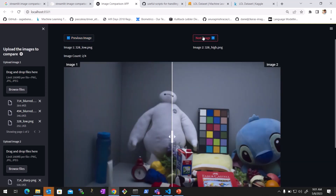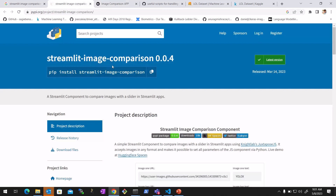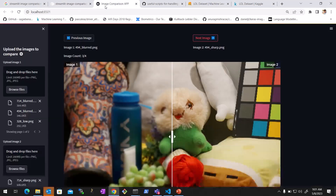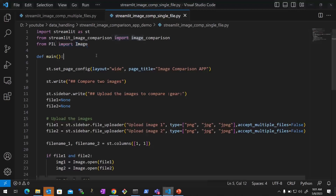Let's learn how to create this kind of app, which you can use for any of your custom applications. We can do this using Streamlit, and one of the modules of Streamlit called Streamlit Image Comparison. I have two scripts — one to handle a single file, and one to create a full list where we can go back and forth.